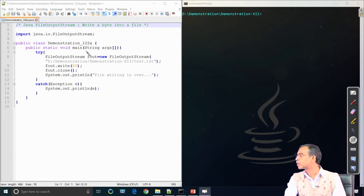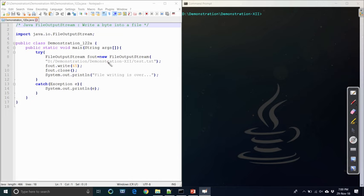To use FileOutputStream, we must import java.io.FileOutputStream because this class is defined in the java.io package. In the main method, we create an object named 'fout' of type FileOutputStream. The FileOutputStream constructor requires an argument specifying the target - explicitly where we want to store the content. As shown, the path is on the D drive under a directory named 'demonstration', inside subdirectory 'xii', and the target file is test.txt.